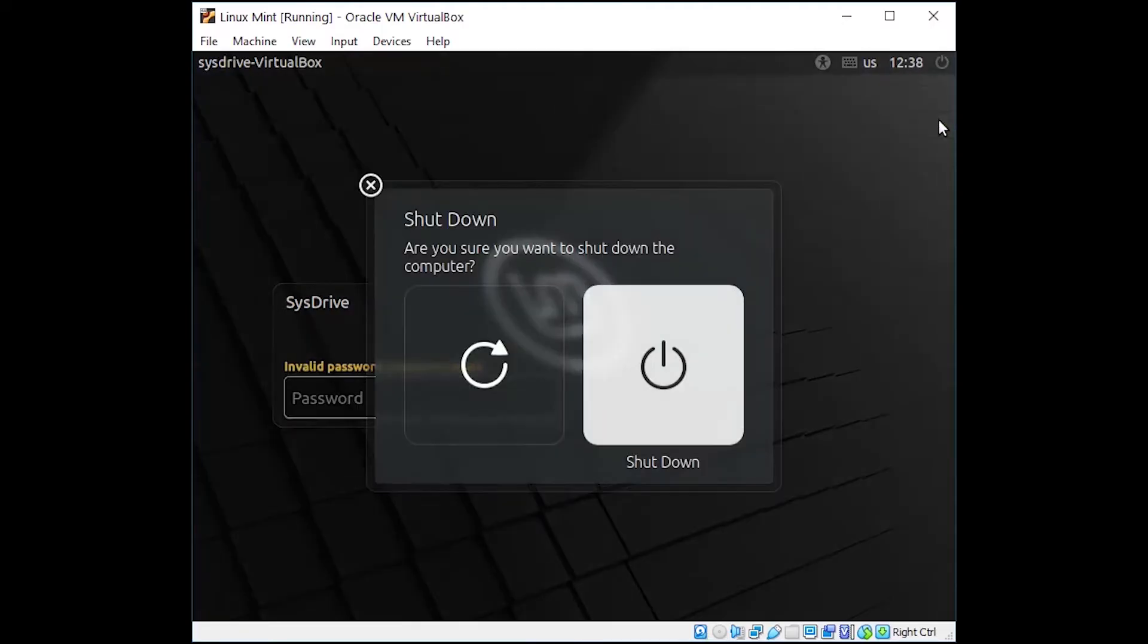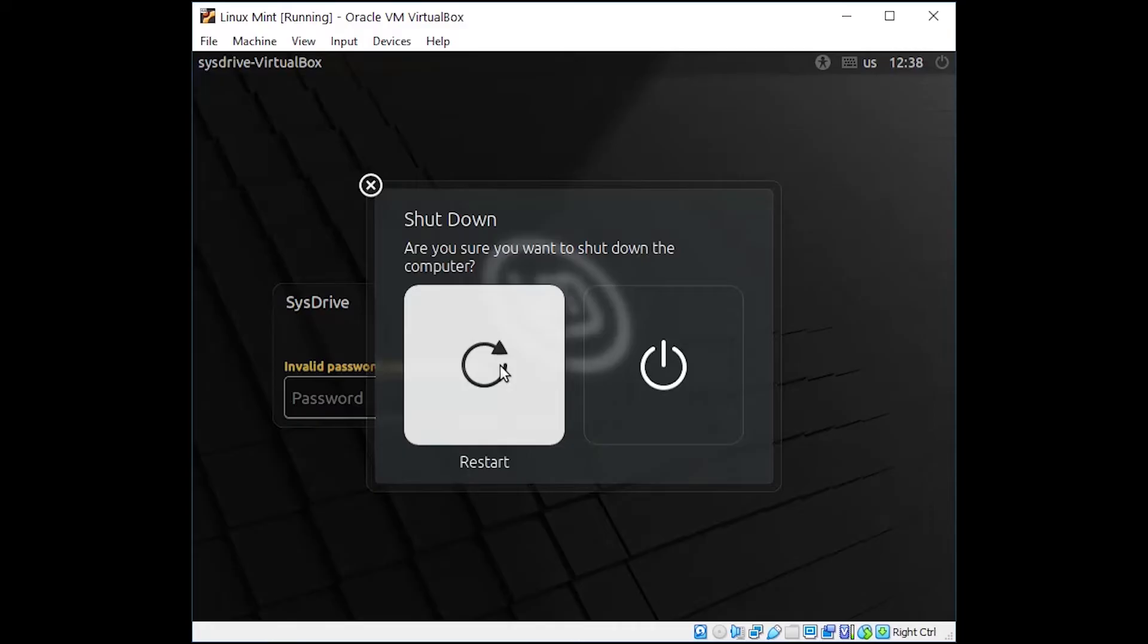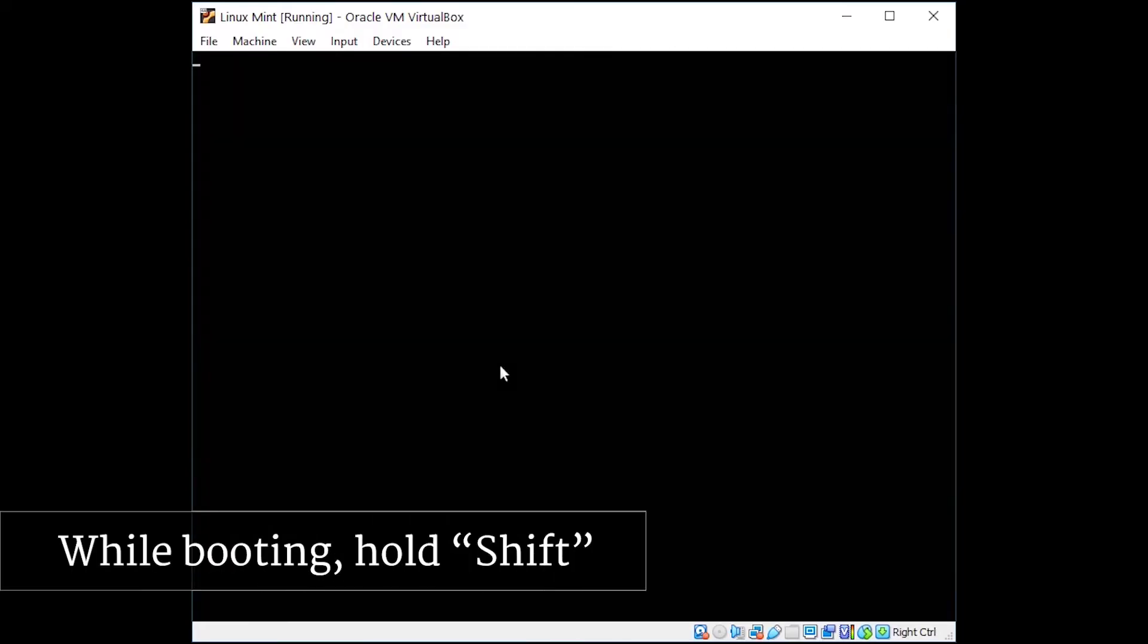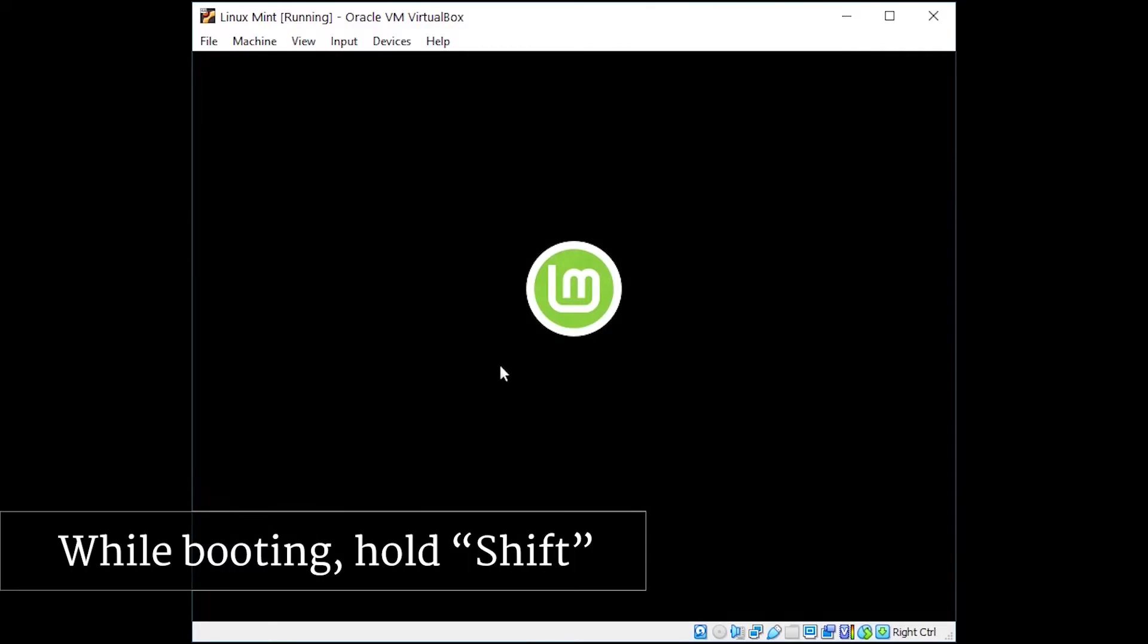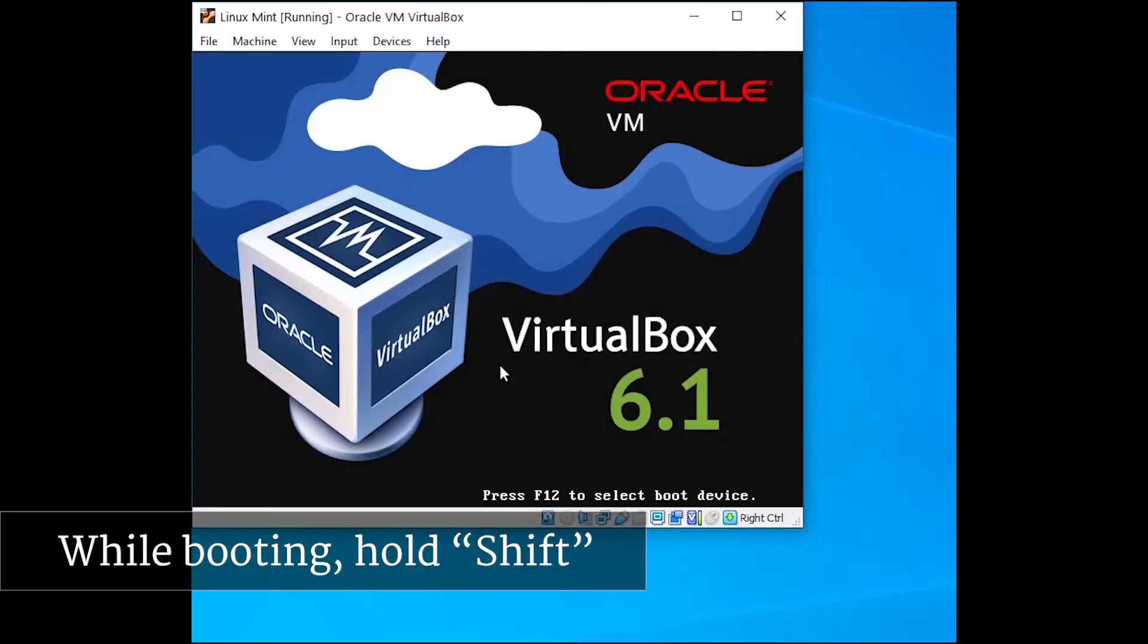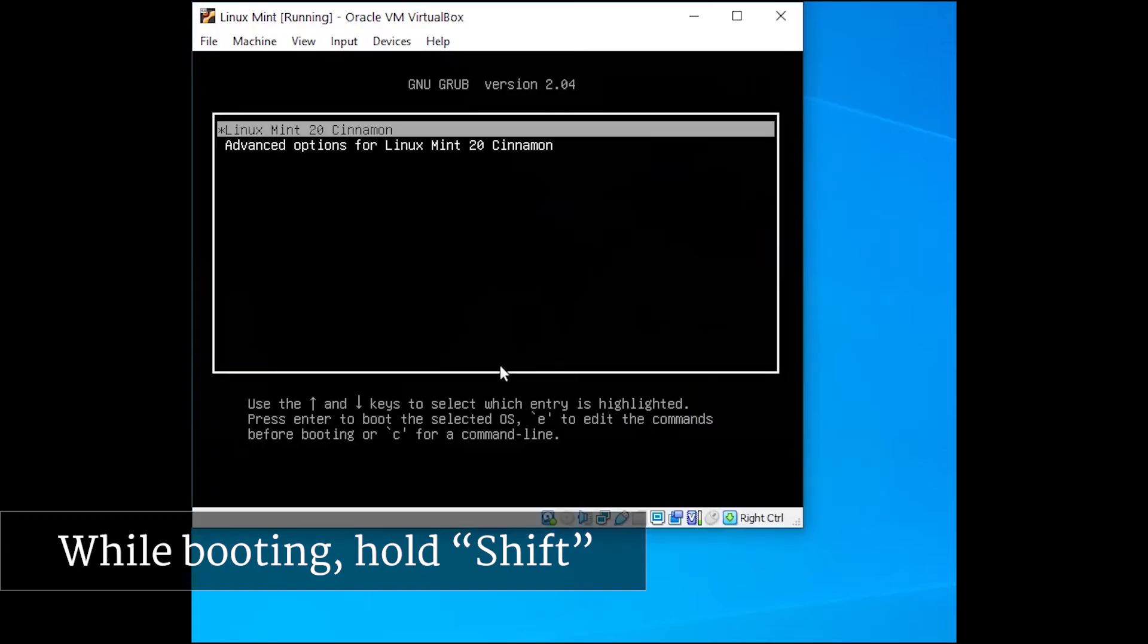While your device is rebooting, hold down one of the shift keys. This should bring up what's called the Grub bootloader menu, and that will let us access some special options that we normally don't see while the system is turning on.